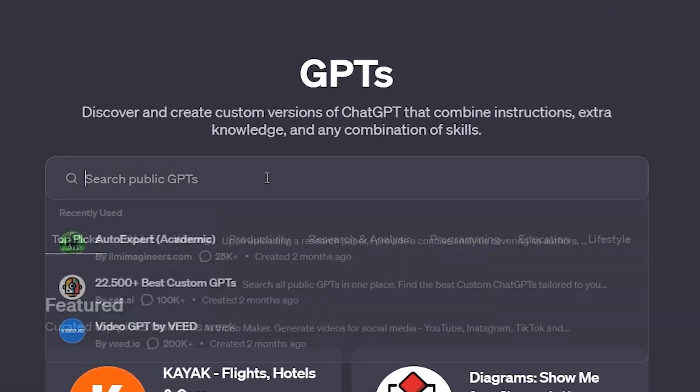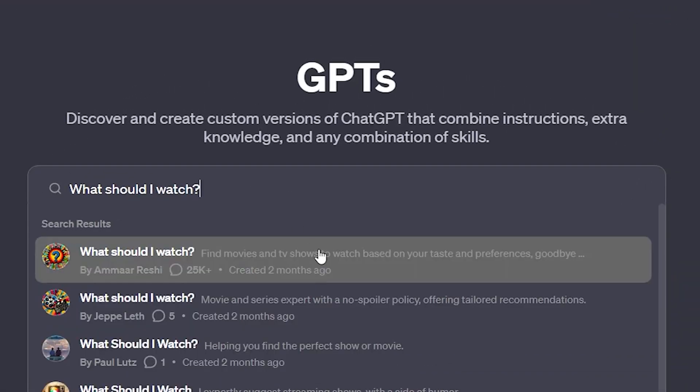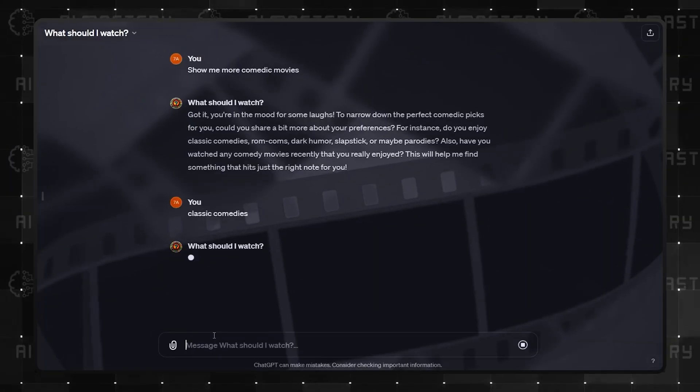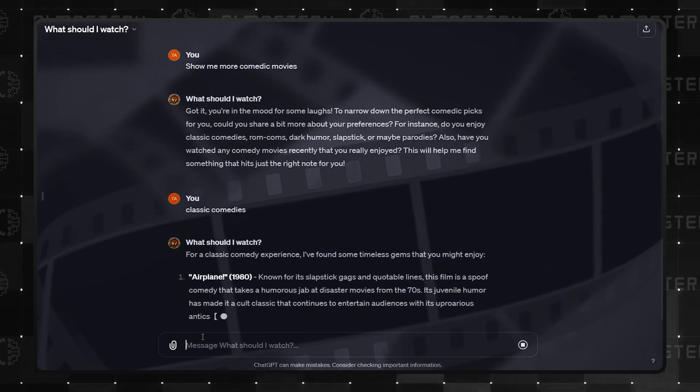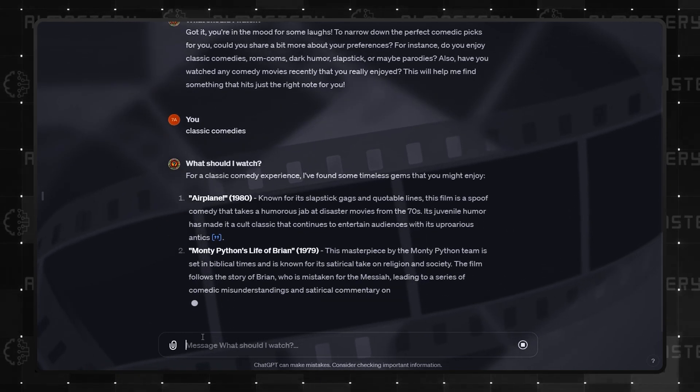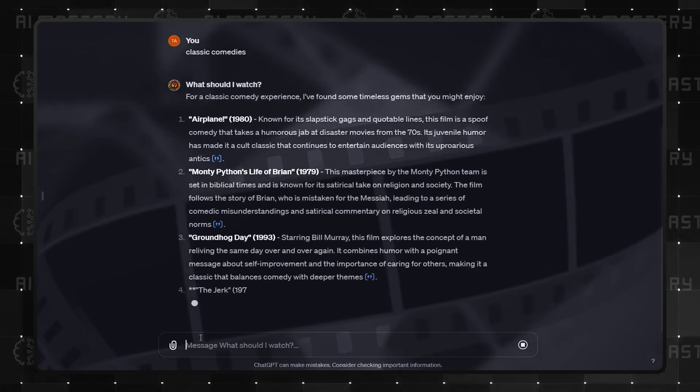Number 4 here is, what should I watch? If you are always constantly spending hours trying to select a movie, this GPT is the guide you need.